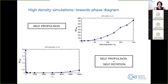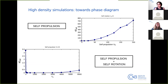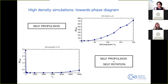We then add another ingredient: self-propulsion. In our simulation we switch on the self-propulsion term that was previously off. Looking at the diffusion coefficient versus self-propulsion with no active torque, at a certain value of self-propulsion the diffusion coefficient becomes non-zero, showing that self-propulsion alone can lead to unjamming. This was already observed in other active matter systems.